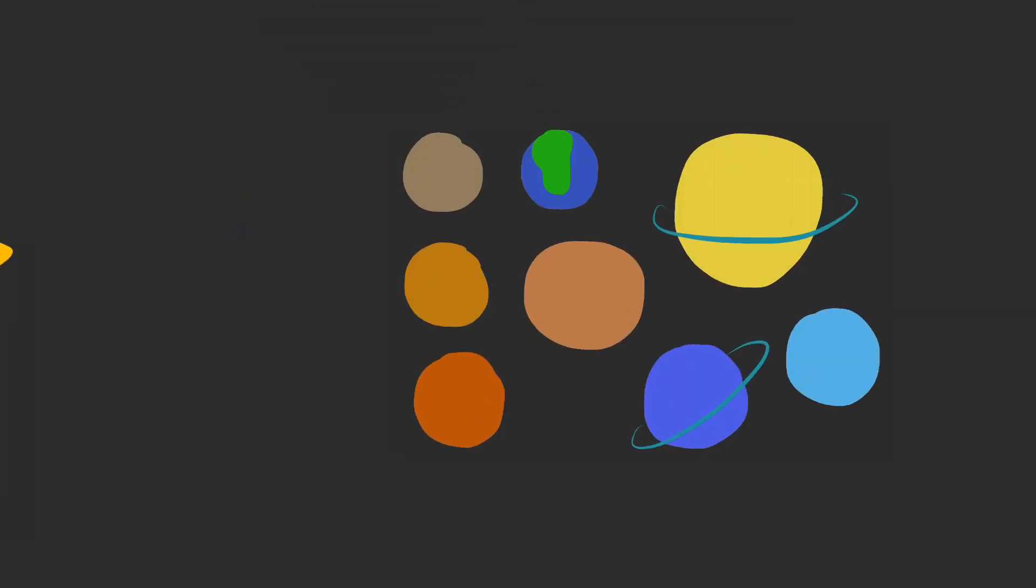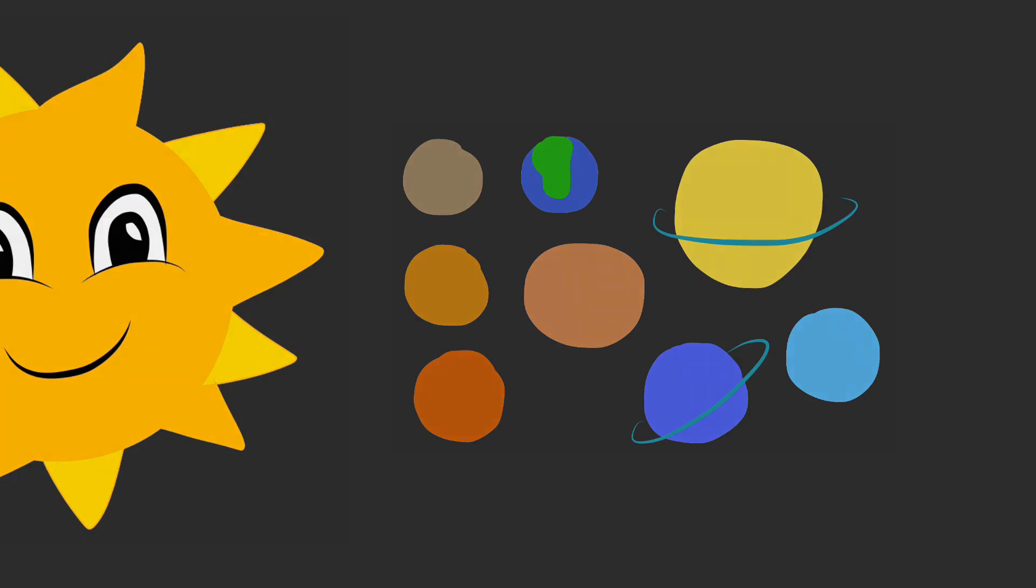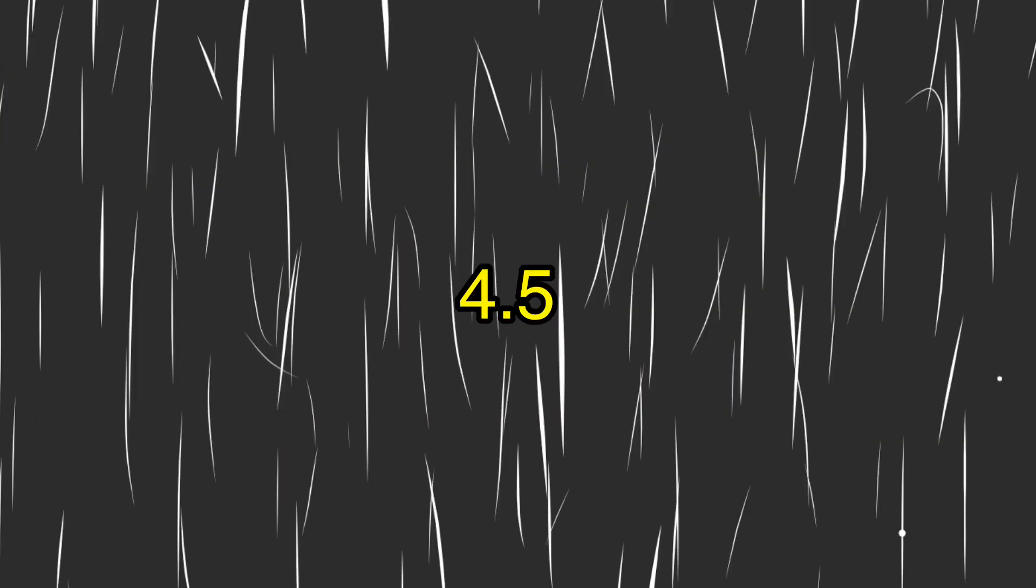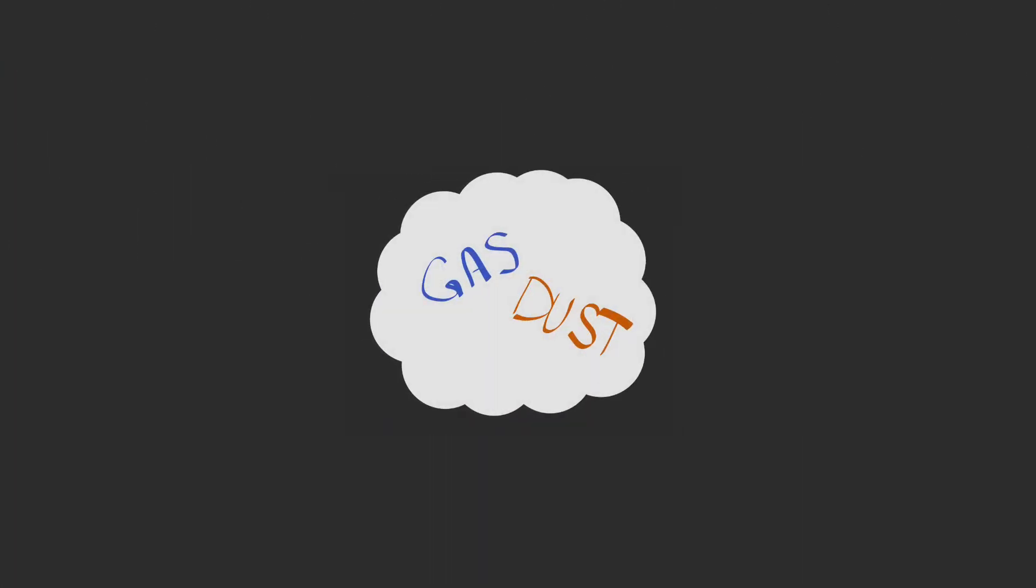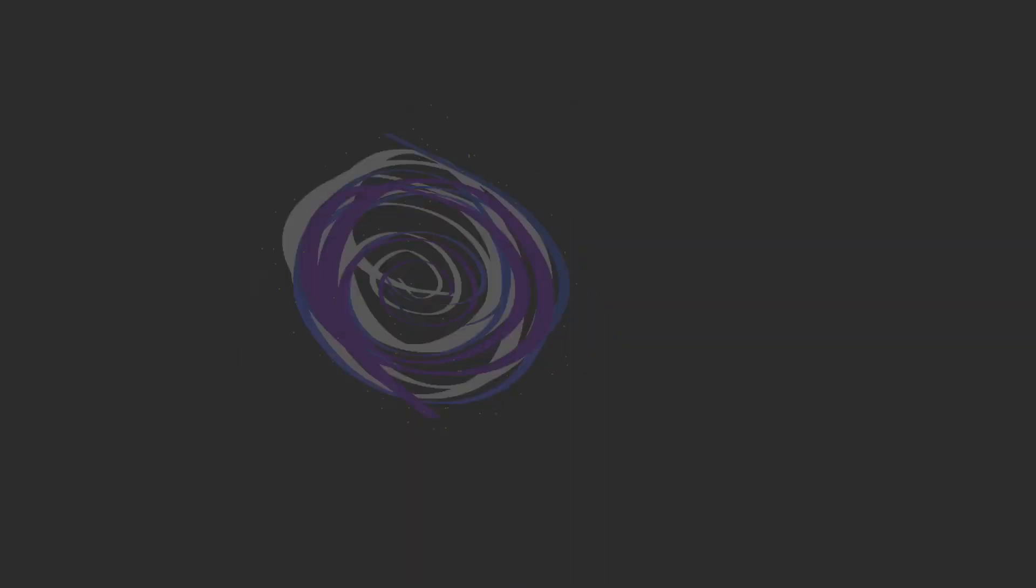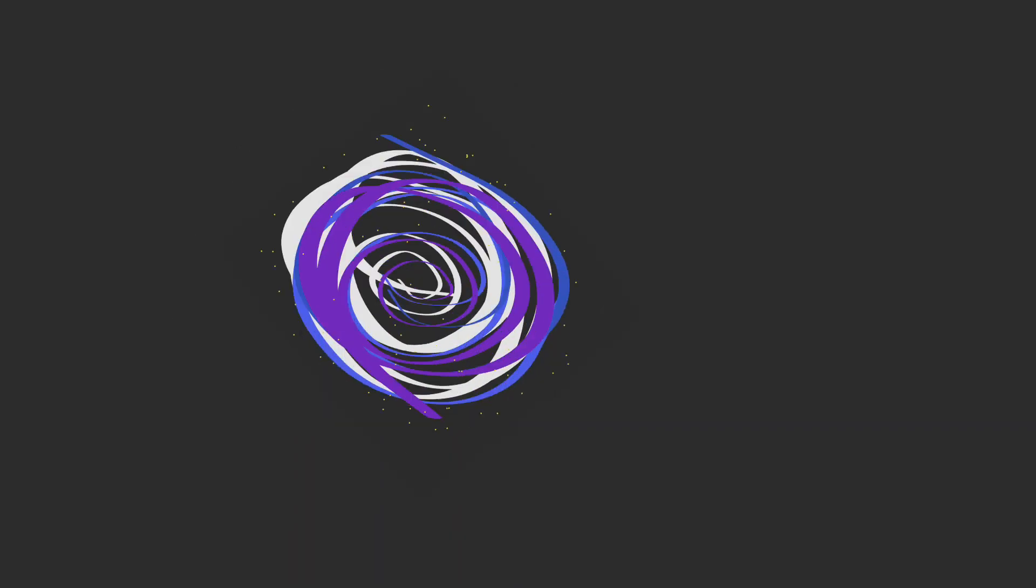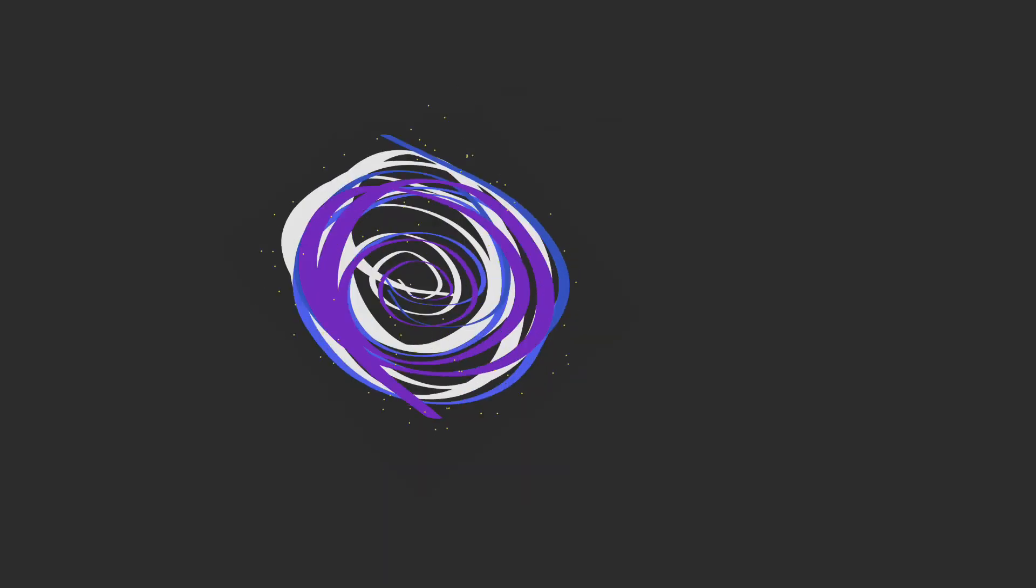Our solar system was created approximately 4.5 billion years ago. A cloud of gas and dust collapsed into itself and created a spinning solar nebula, which is really just a ton of gas and dust about 65 light years across spinning really, really, really fast. Eventually, as the gas and dust kept on spinning, it started to form a mass in the center.